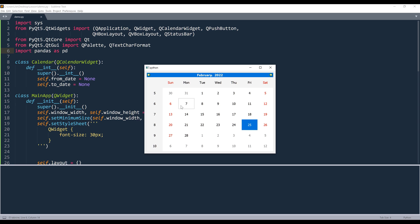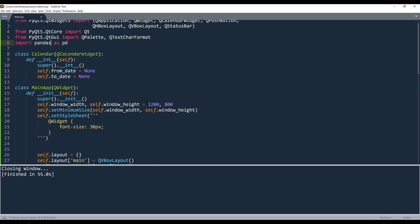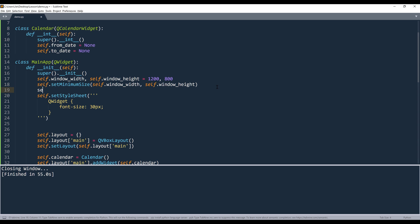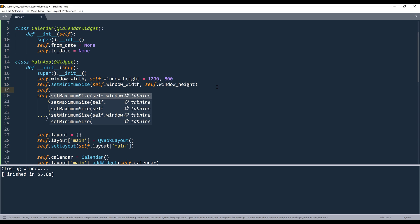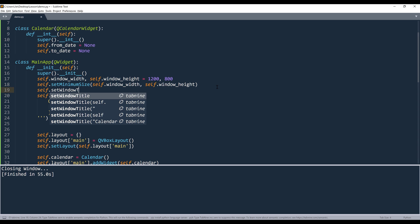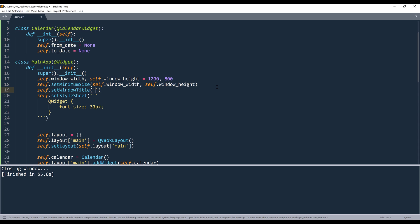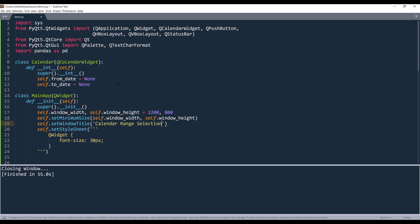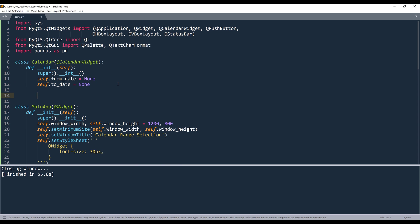And right now I can only select one date at a time. And let me give my application a title. And let's name this as calendar range selection.